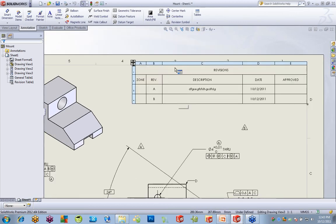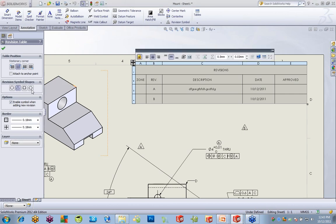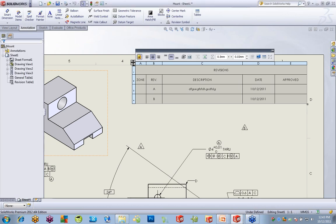Let's look at any other differences on the revision table. On the right-click, nothing really is different. In the custom property, only a couple things: revision symbol shapes and options. So there's your revision table.